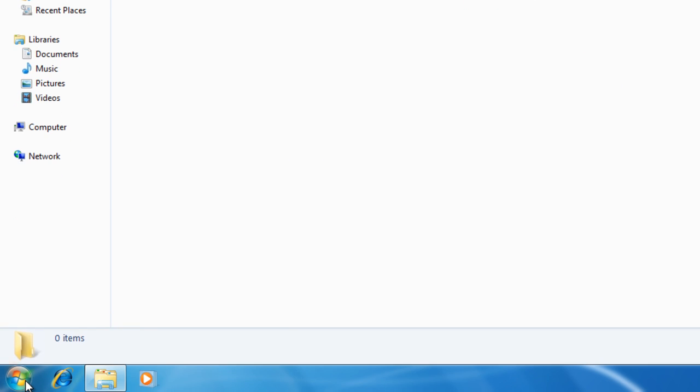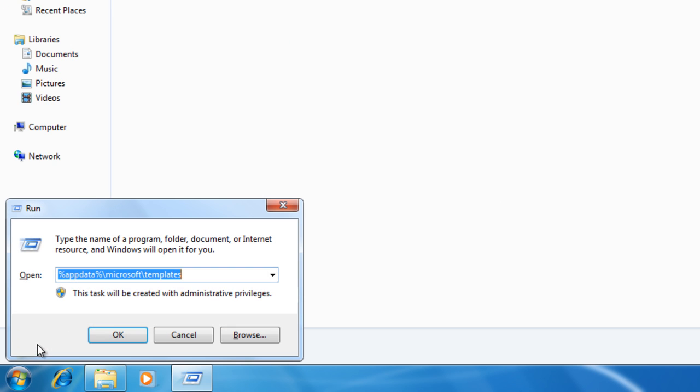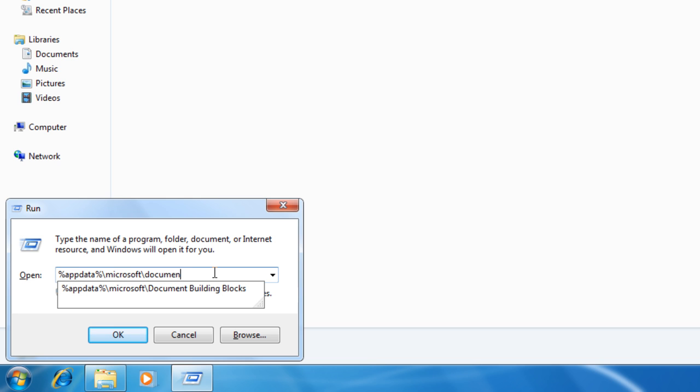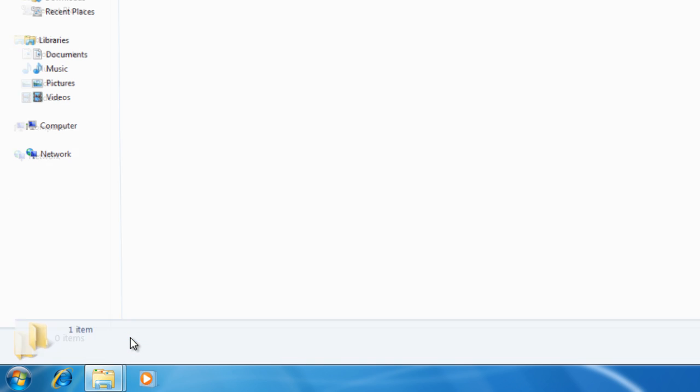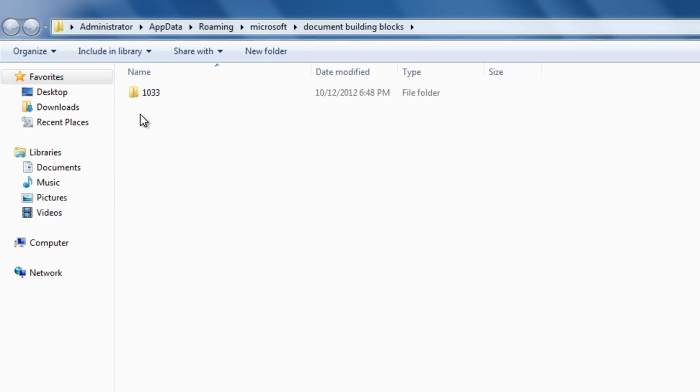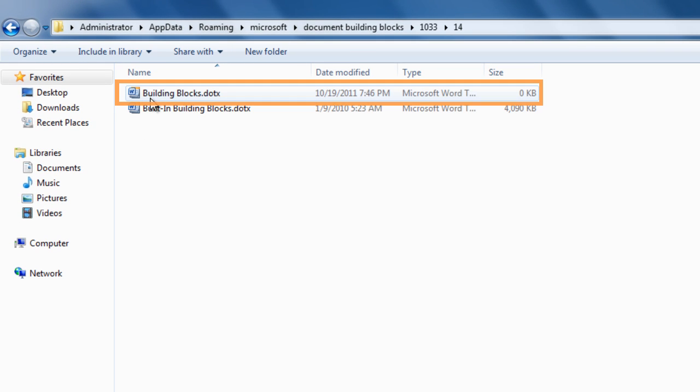Open the AppData, Microsoft, Document Building Blocks folder and open its subfolders. Then delete the Building Blocks.dotx files.